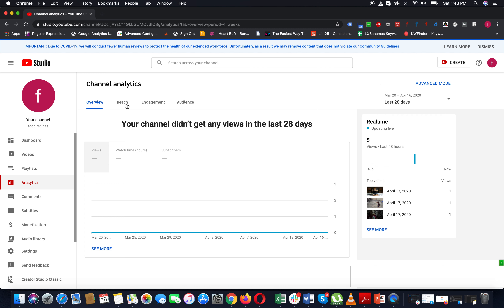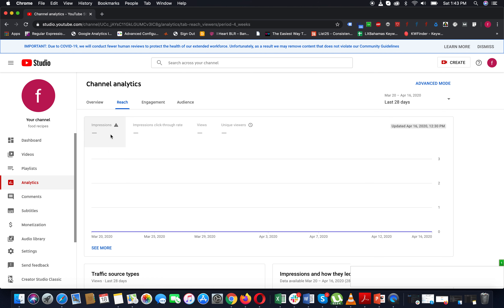And Reach — if you are on the video tab, you will see the Reach section. You will see impressions, views, and unique viewers. Those are all shown here. Views and unique viewers are different from each other.